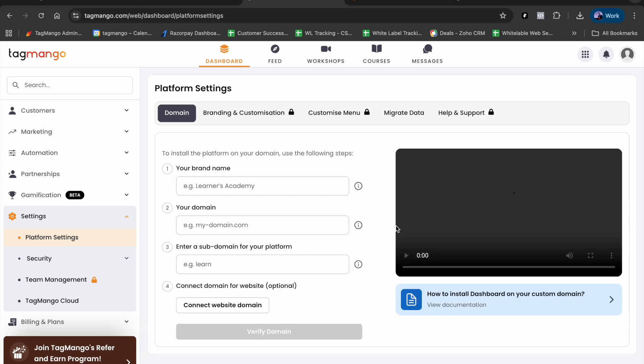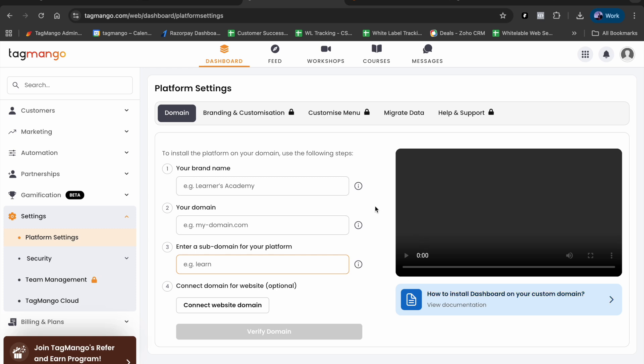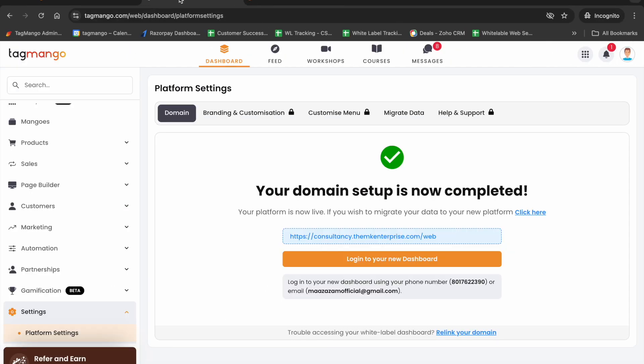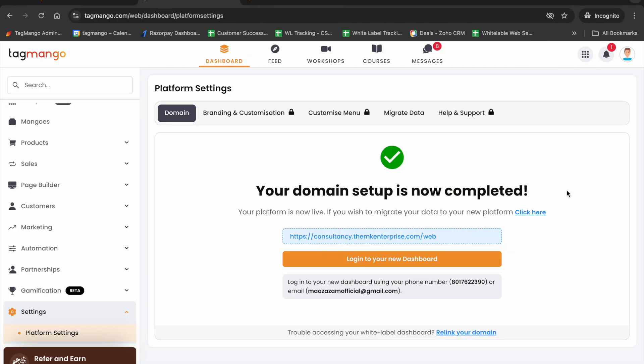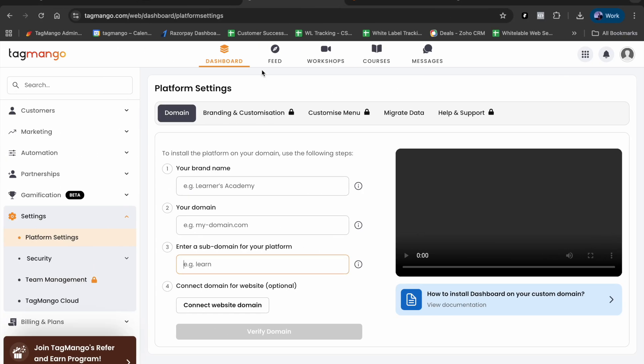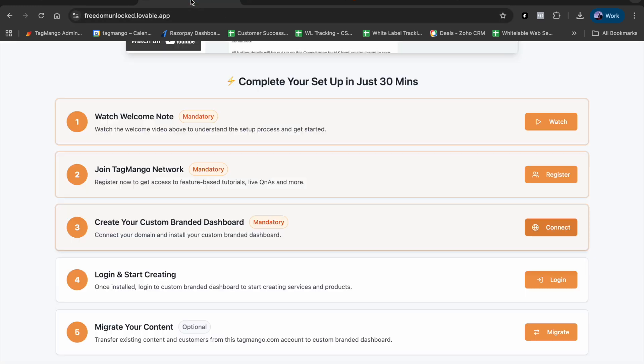Click on 'Start Now,' put in your brand name, domain, and subdomain, then verify. Don't worry - you'll have the video here so you can watch and follow the steps. You'll have the written steps as well. Once you've completed the steps, wait for a few hours and then you'll see a message that your domain setup is completed and you can log in to your new dashboard. That's how we create the custom branded dashboard.